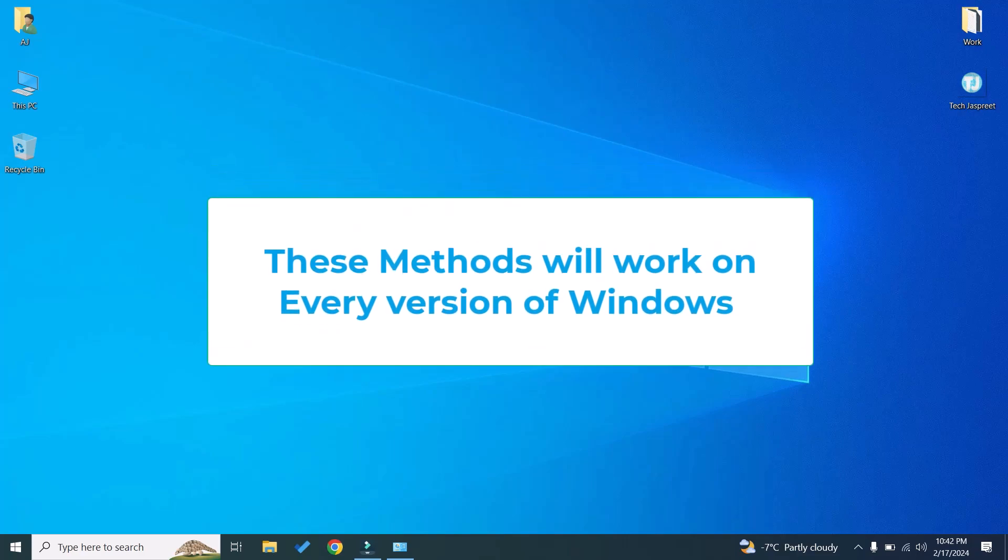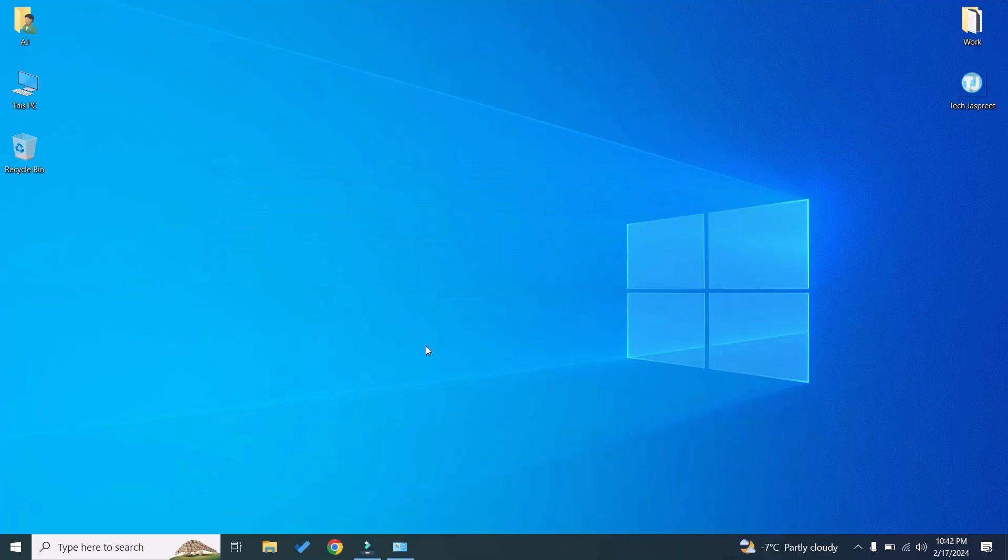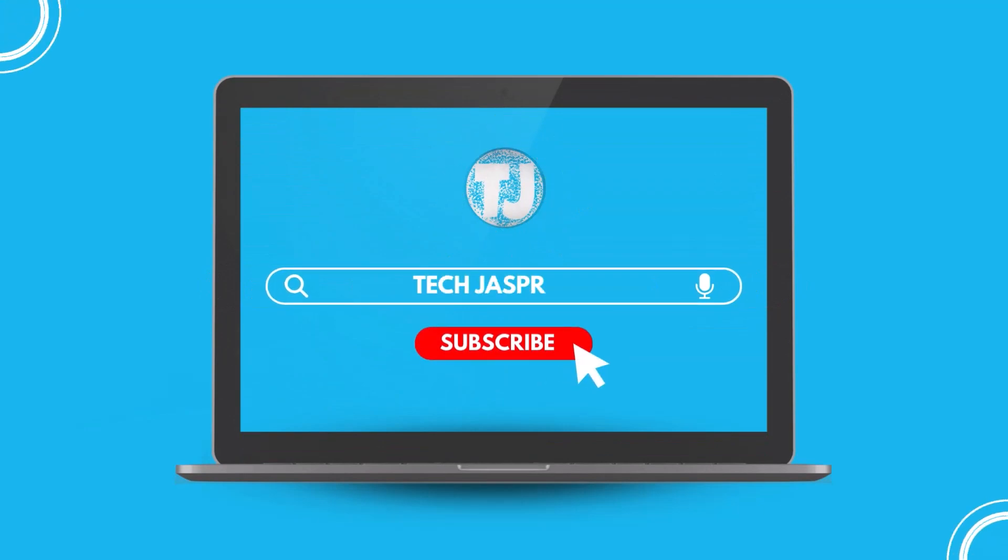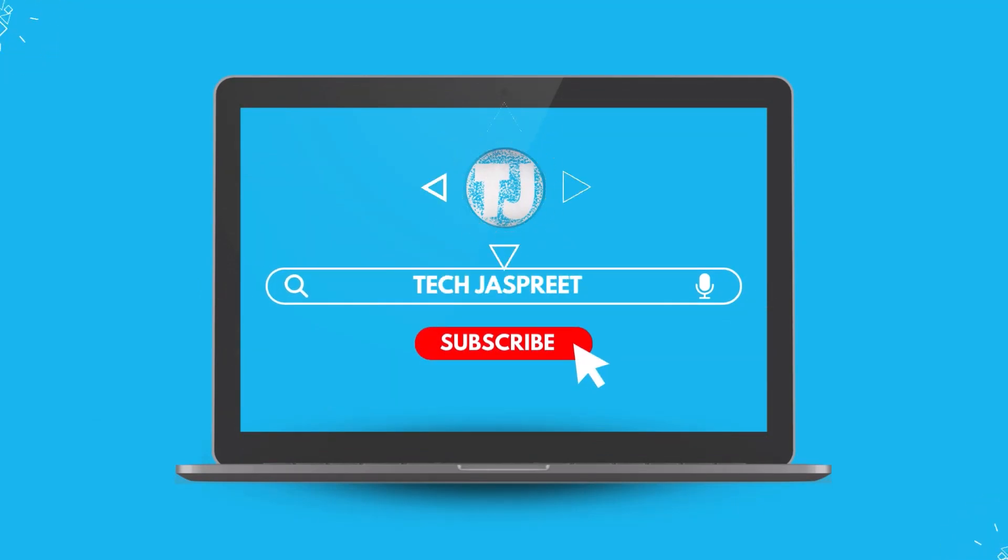If you like this video please hit the like button or you can subscribe to my channel to get more videos like this. Thanks for watching this video.